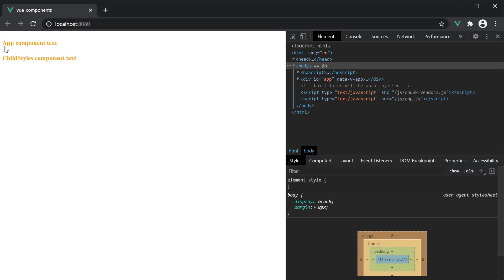Even though the app component has the scoped attribute on its style block, its orange styling has leaked into the child component as well. So this is a detail worth making note of, and I want to quote the documentation.